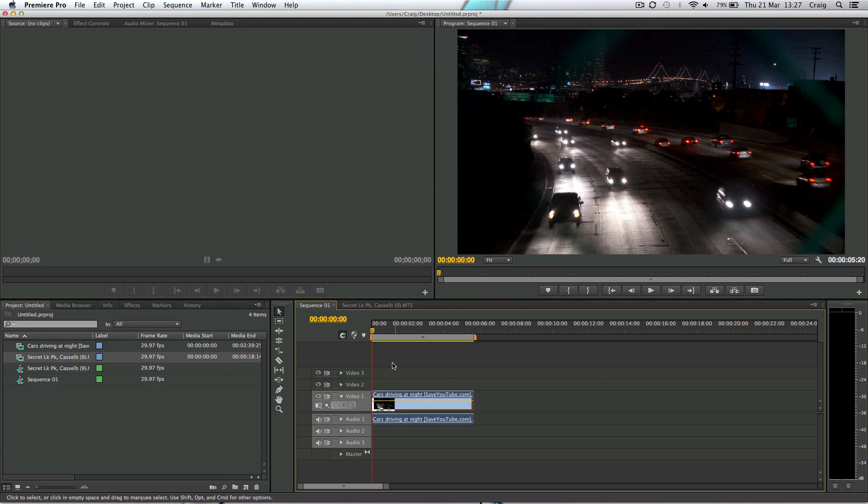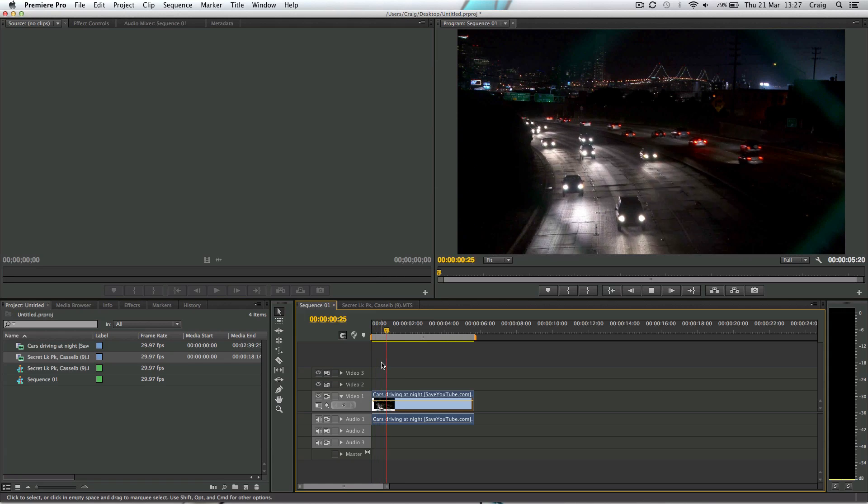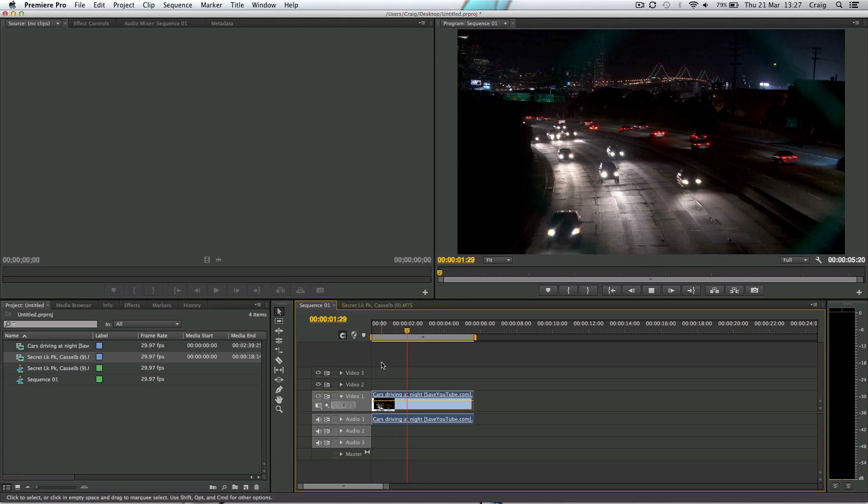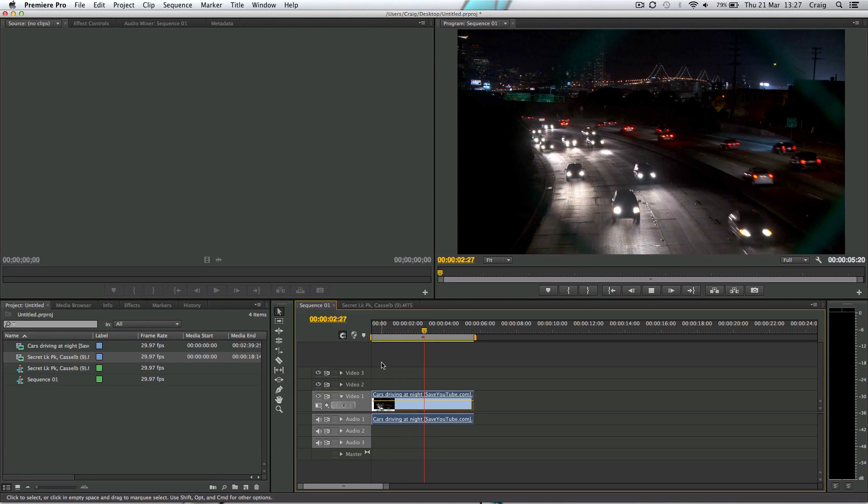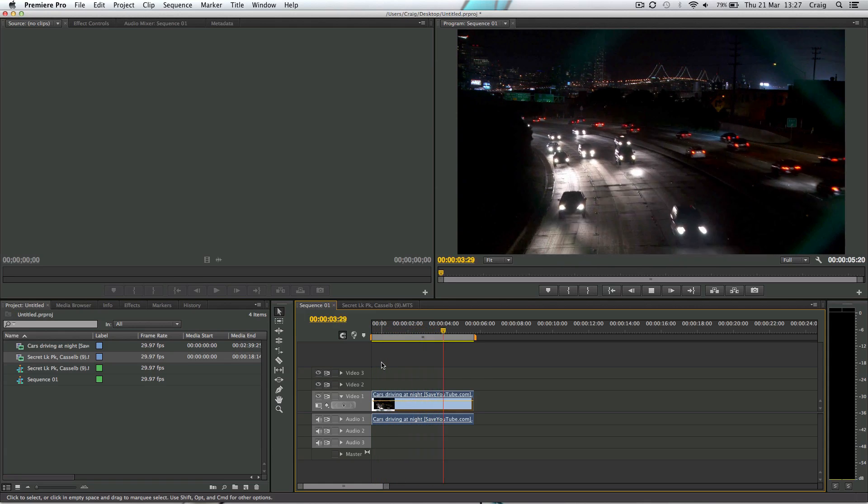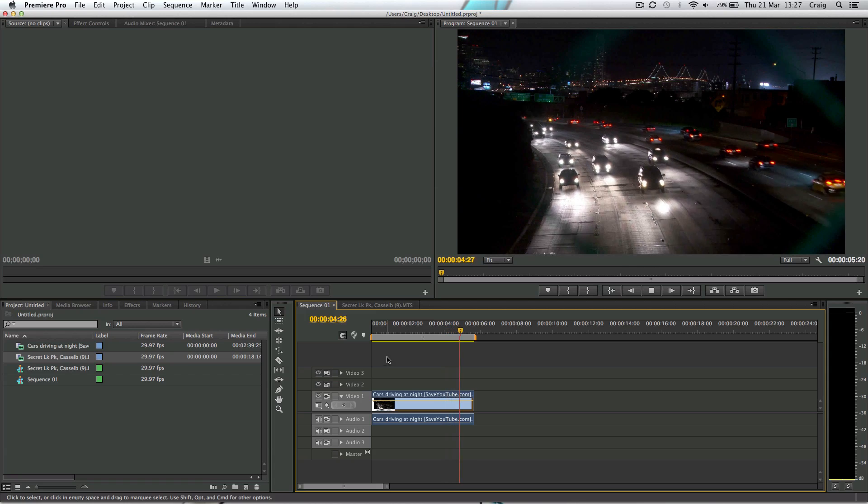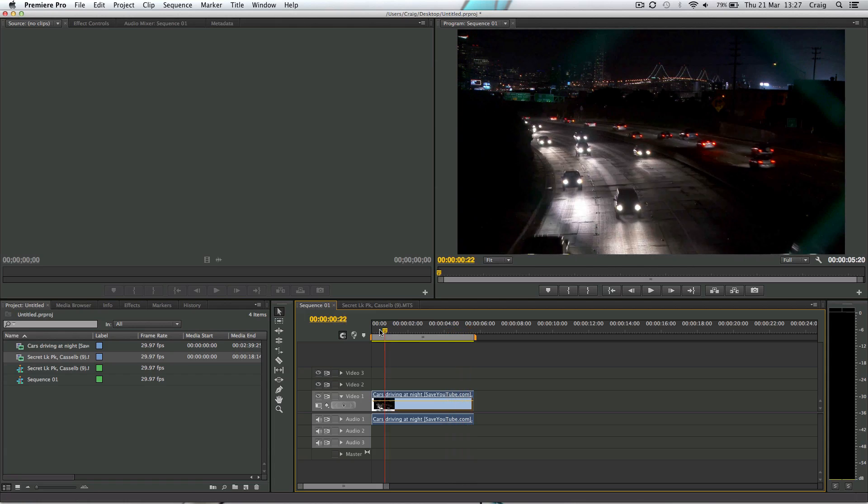So this is the clip I've got at the moment. It's a street of some cars just driving down the road forwards. Now I want to make them go backwards.